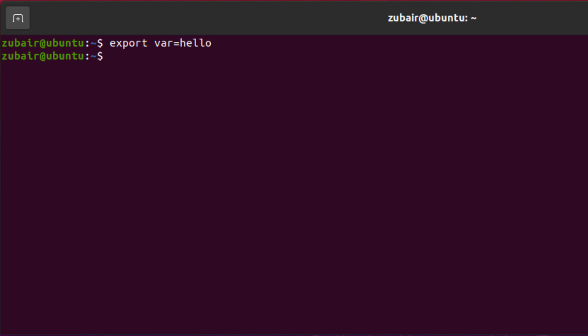I'll show you how you can access that variable or how you can print that variable. To print a variable, command is printenv after that name of the variable. In our case, that was var hit enter. And here we have the value of that particular environment variable.